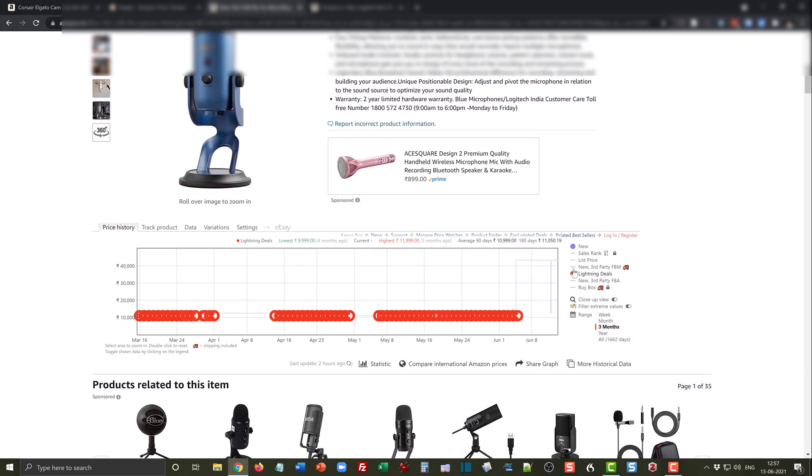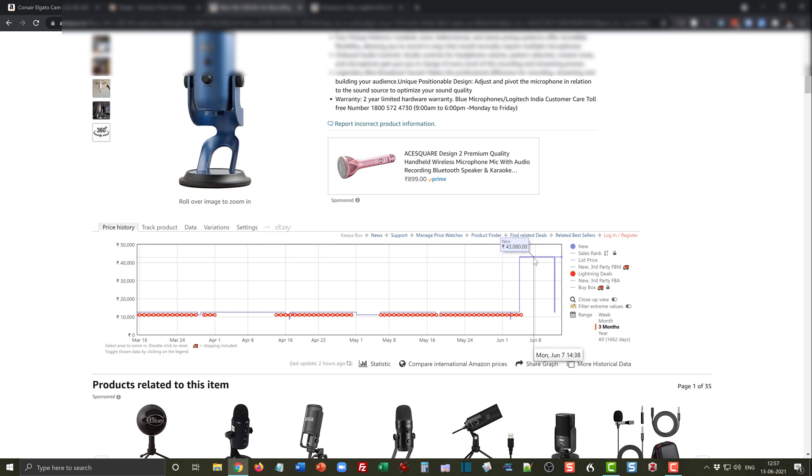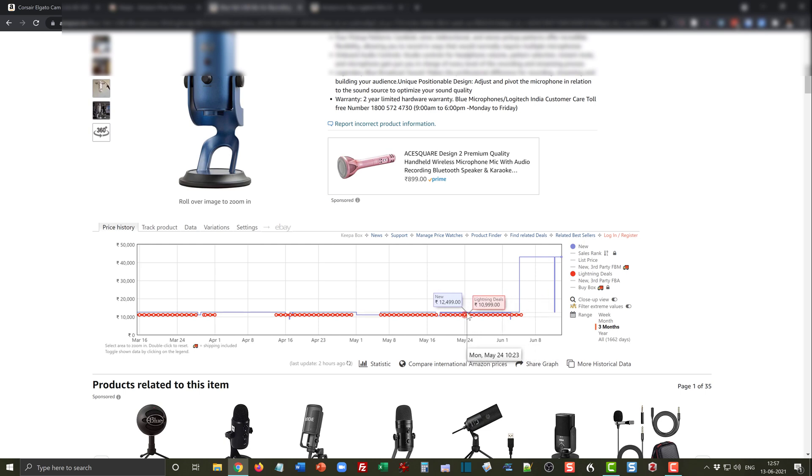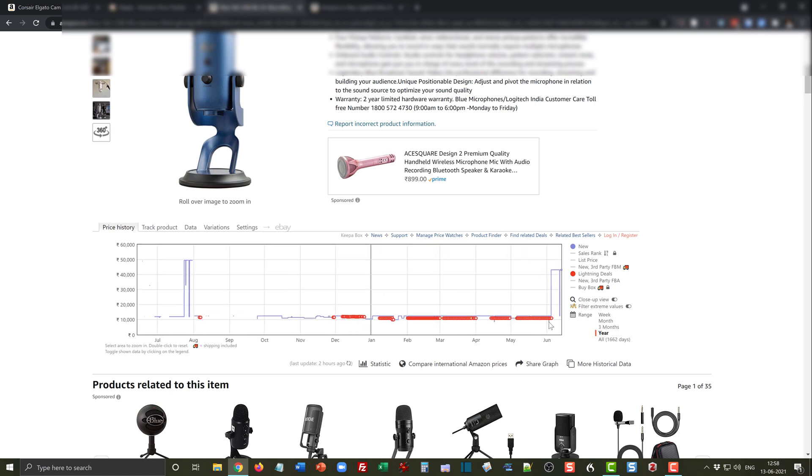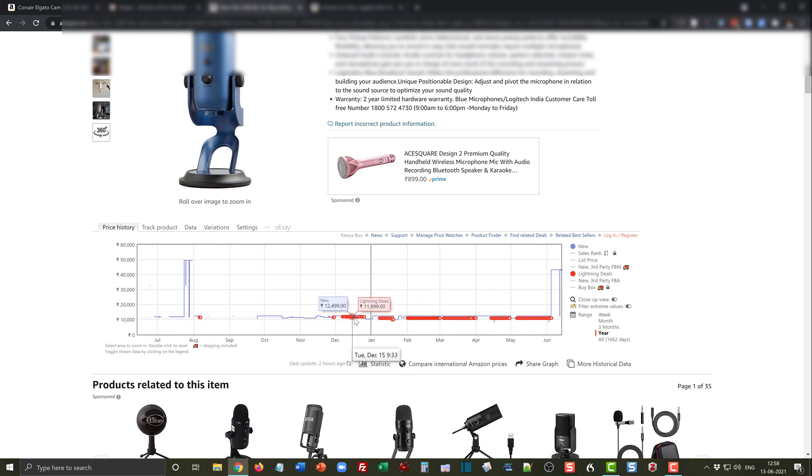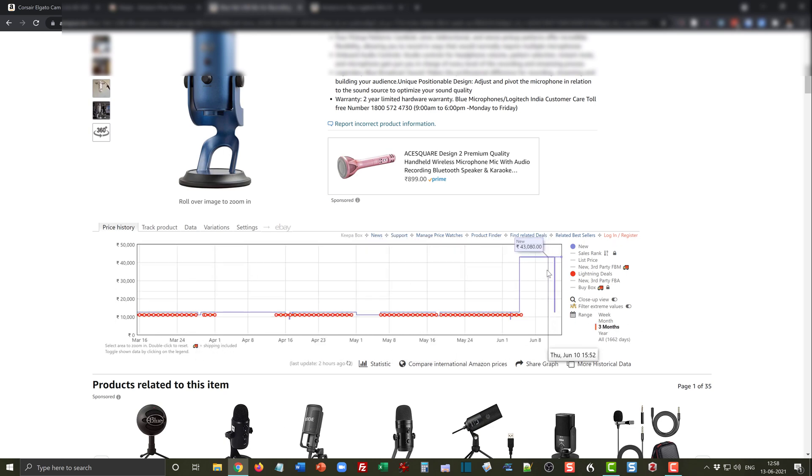Keepa tells us right now that this is the price and it's sticking in this price range for the past one or two weeks at 43,000. But this is not the price at which it is typically available. The typical product price has been 12,500 and it has been on multiple lightning deals for quite a while where it can cost as little as 10,999. The price right now at 43,000 is not the right price to buy it.